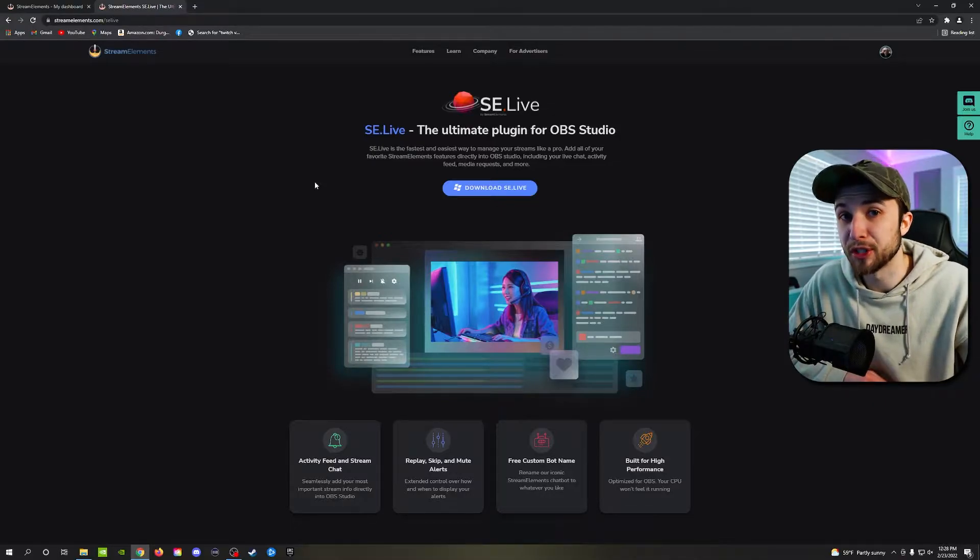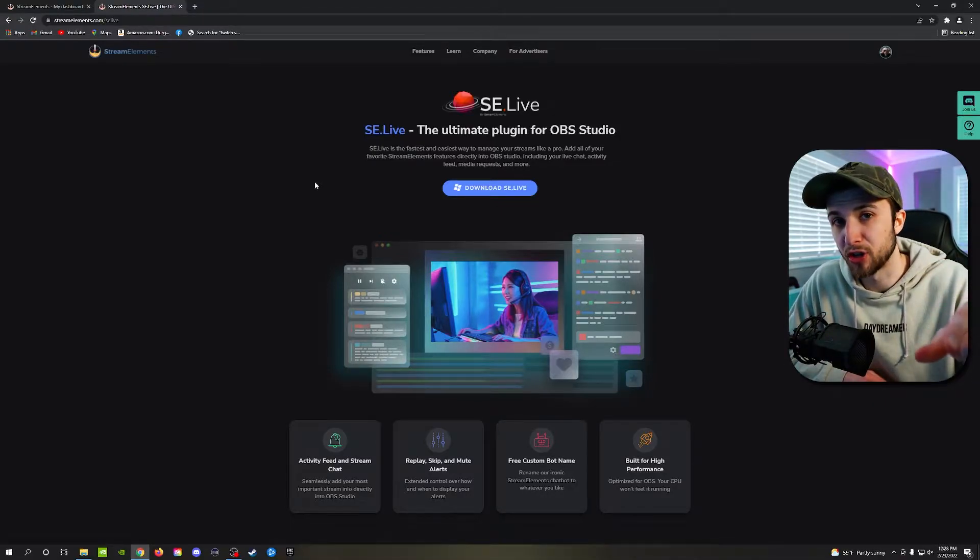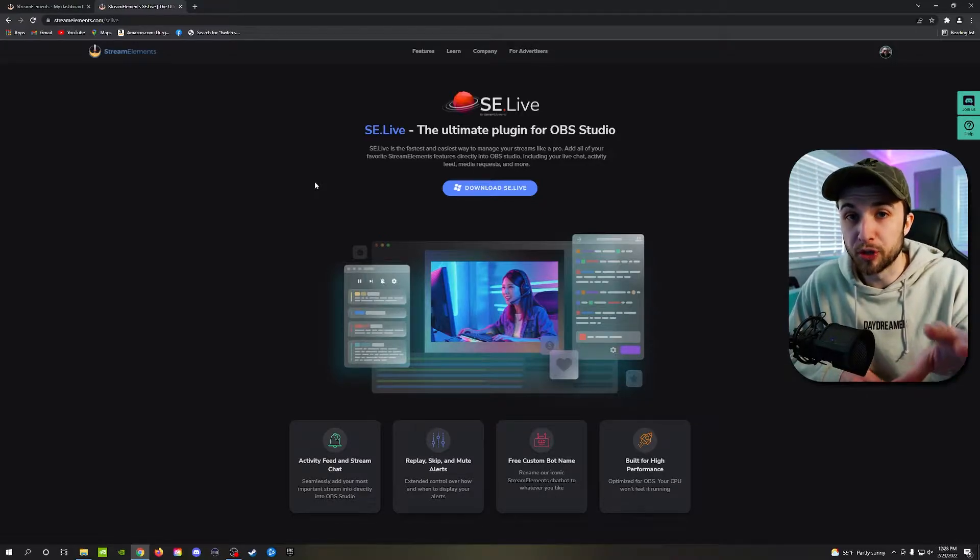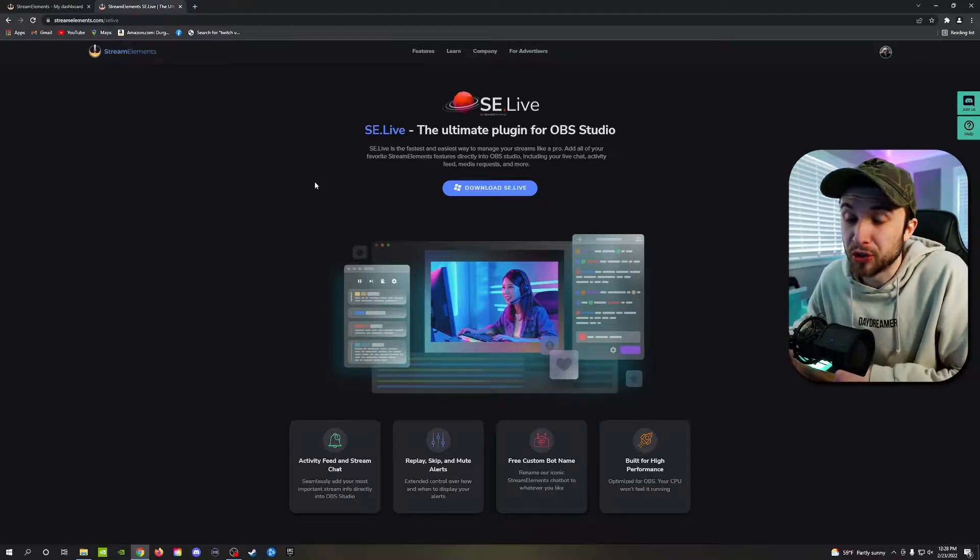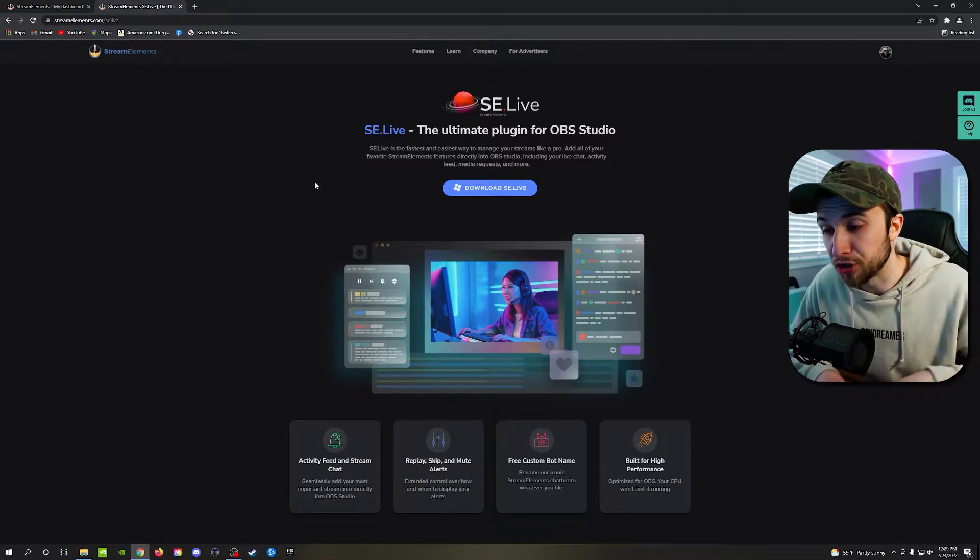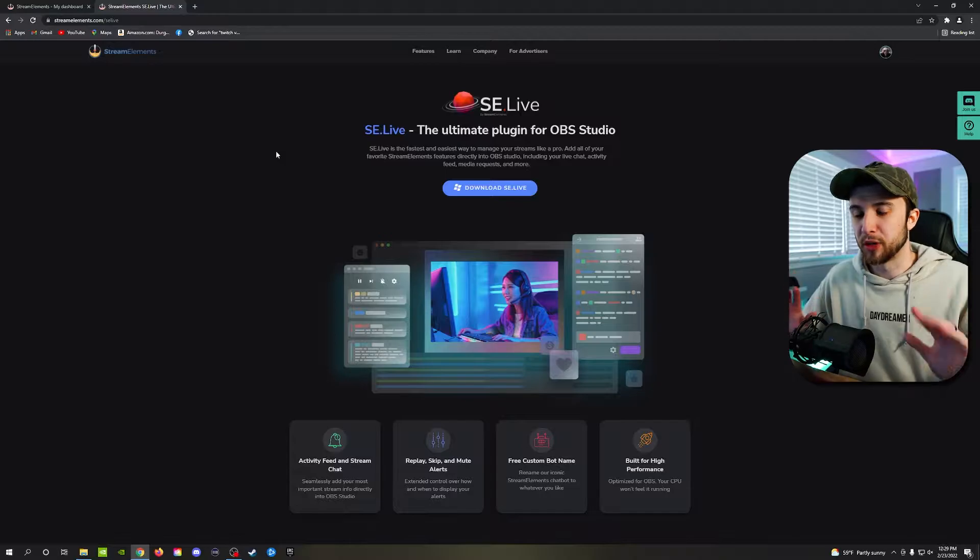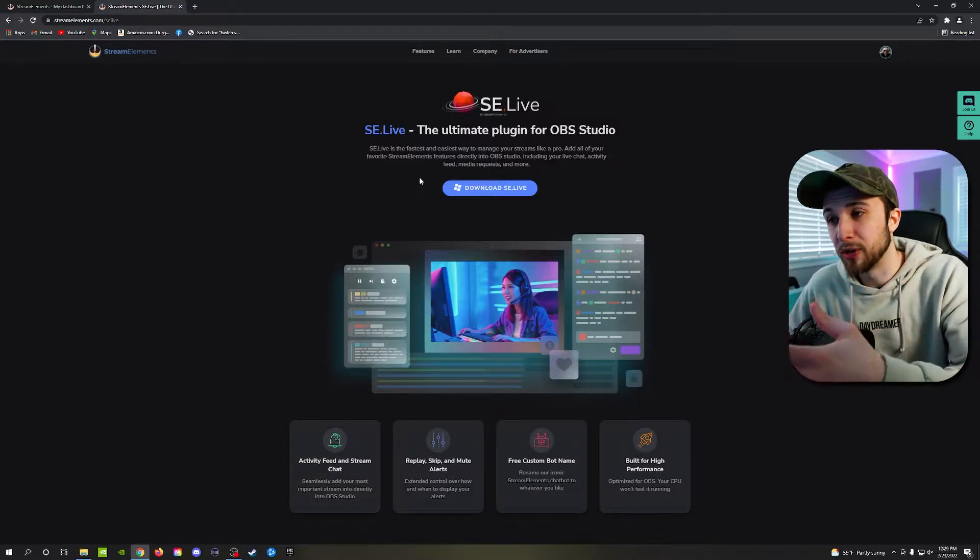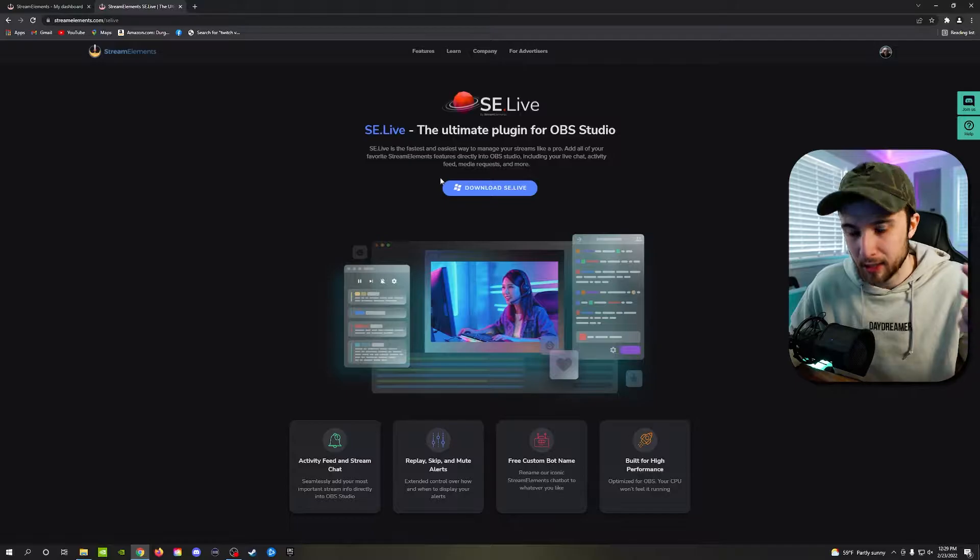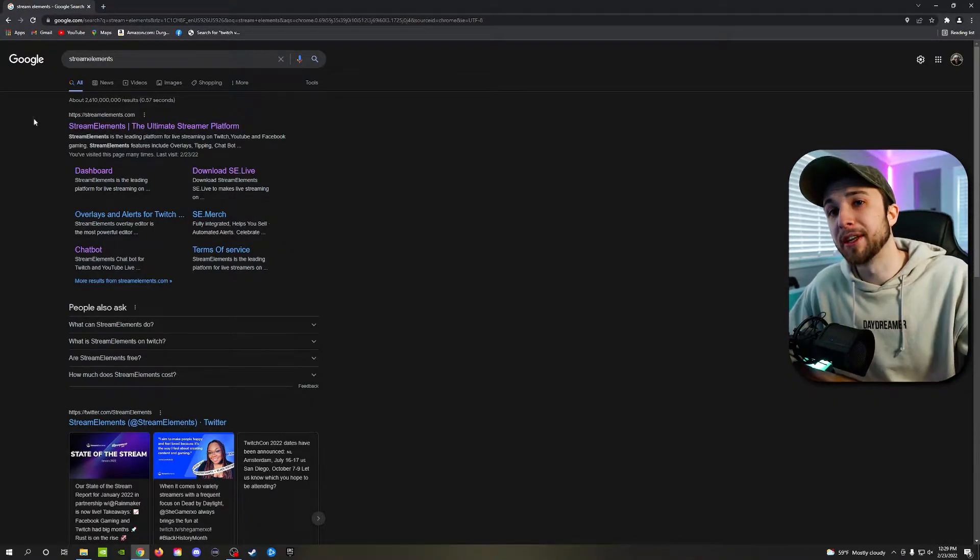There's an option to uncheck downloading the broadcasting software of OBS Studio and what it will do in return is still download the StreamElements. And during the download, it'll still install the StreamElements plugin into OBS Studio for you. So you don't need to worry about it. I've already done it. So I'm not going to do it again. Follow the prompts. It's super simple. And then come back to me.